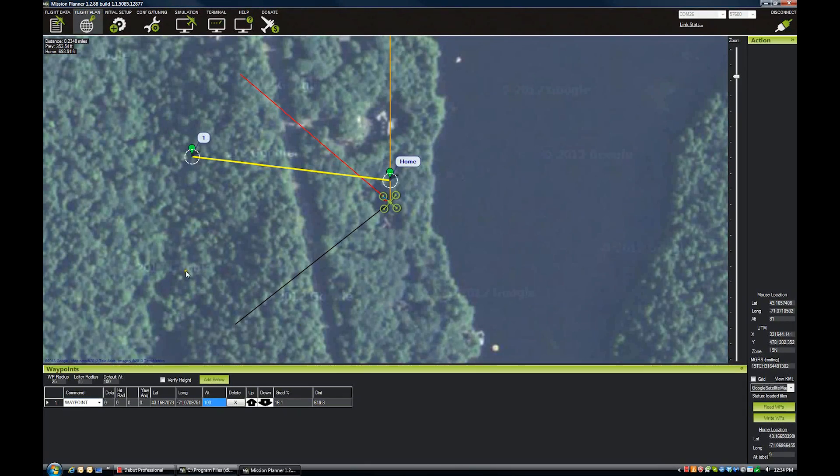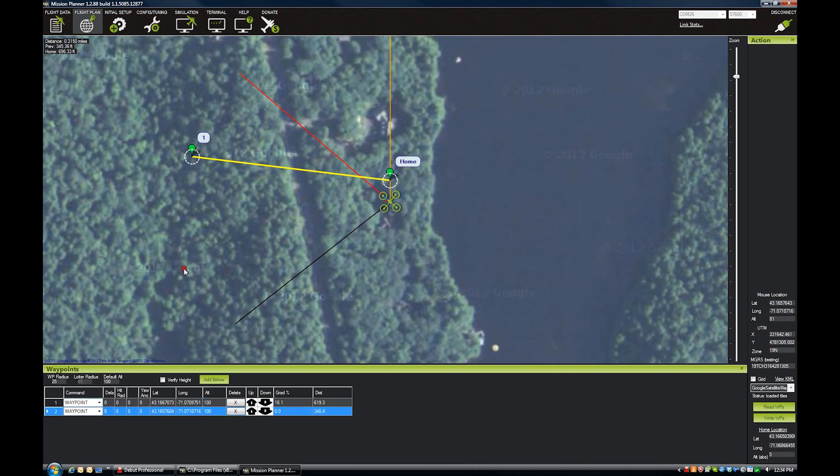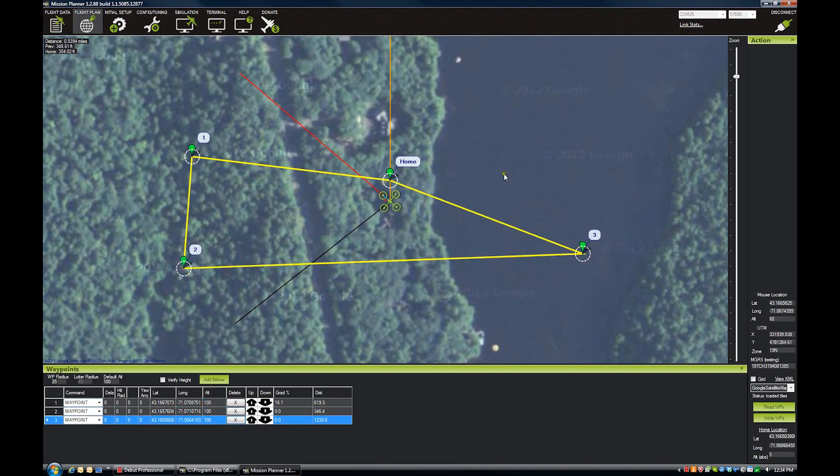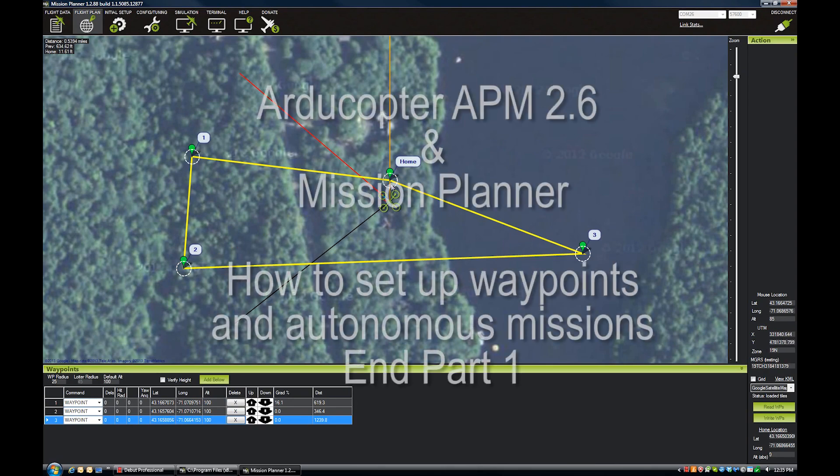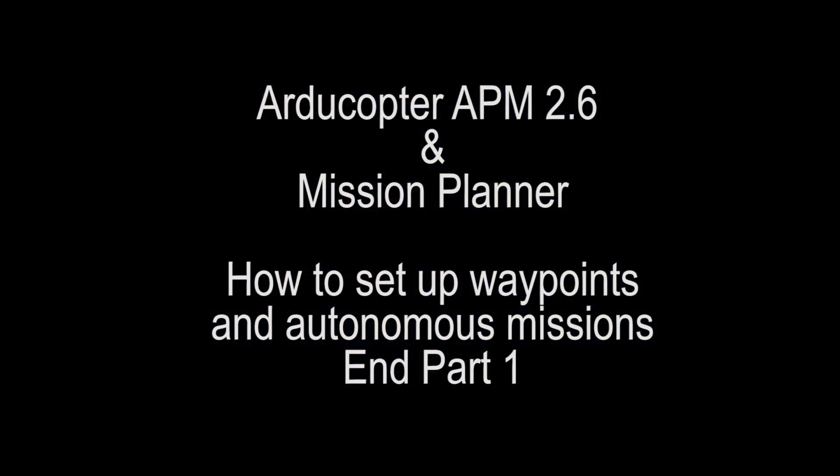So we're going to add a couple more waypoints here, go fly over the lake, and then we'll come back home. With this mission, the way you would fly it is you would take off, fly to the home spot, and then switch to auto mode and it would fly the mission.